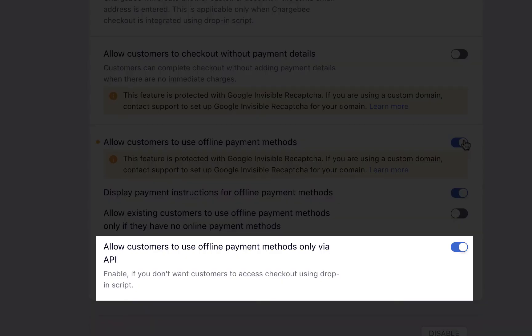Enabling this will show offline payment methods only when checkout pages are created via API. Disabling this setting will show offline payment method even while using an app checkout.